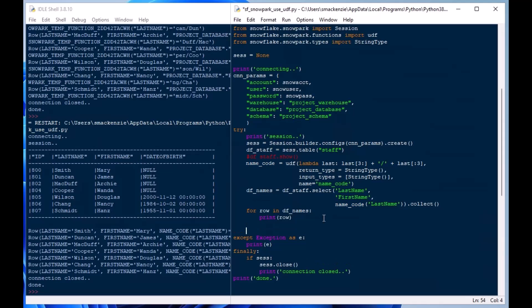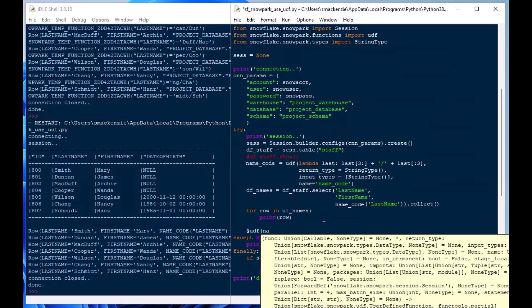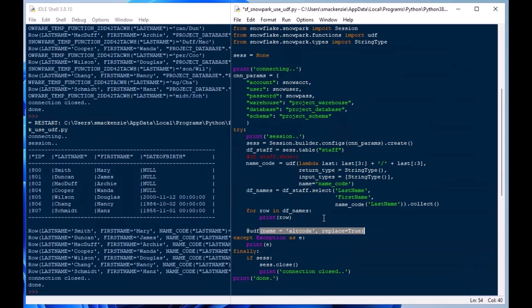And then we'll give this function a name, we'll call it alt_code and that'll be the alternate code for our fictional scenario here. And I'll say replace equals true so we're going to replace that function if it is there and that's sort of like all you really need to put in there.